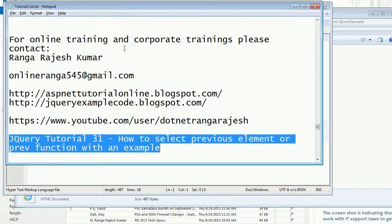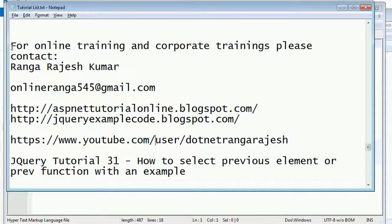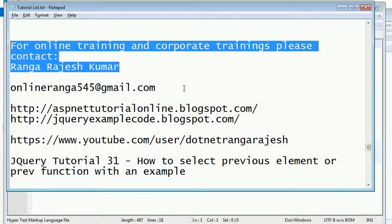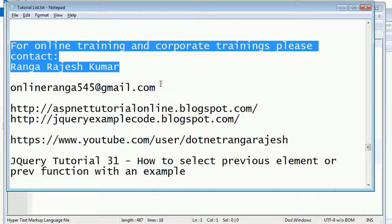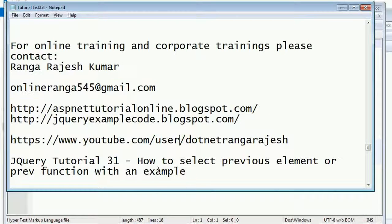Hi friends, I'm Rangarajesh Kumar. I give training, corporate training, and online training to candidates. If anybody's interested, you can contact me at this email ID. In this example, I'm going to explain how to select the previous element using jQuery.